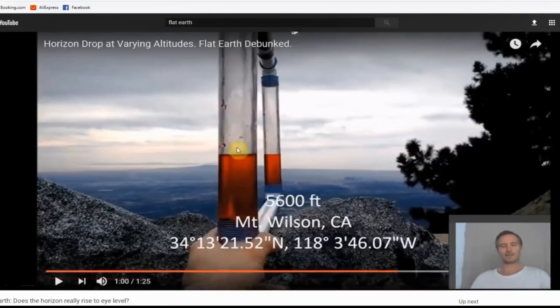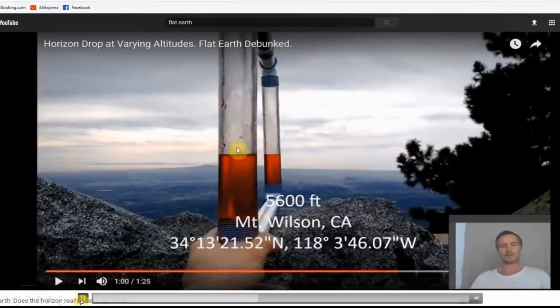Phuket seems to have a misunderstanding of what Rory means here. Phuket thinks that when Rory says the three things have to be level, he's talking about the two water levels and the horizon. He isn't. He's talking about the camera and the two water levels. Those are the three things that need to be level to ensure that the camera is, in fact, level. And by definition, anything below those water levels, when the camera and the two levels are aligned, will be below eye level. Anything above will be above eye level.